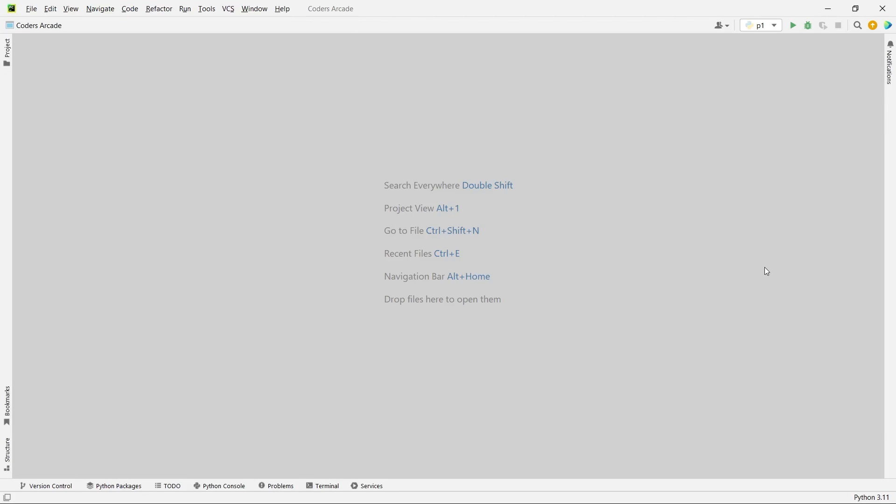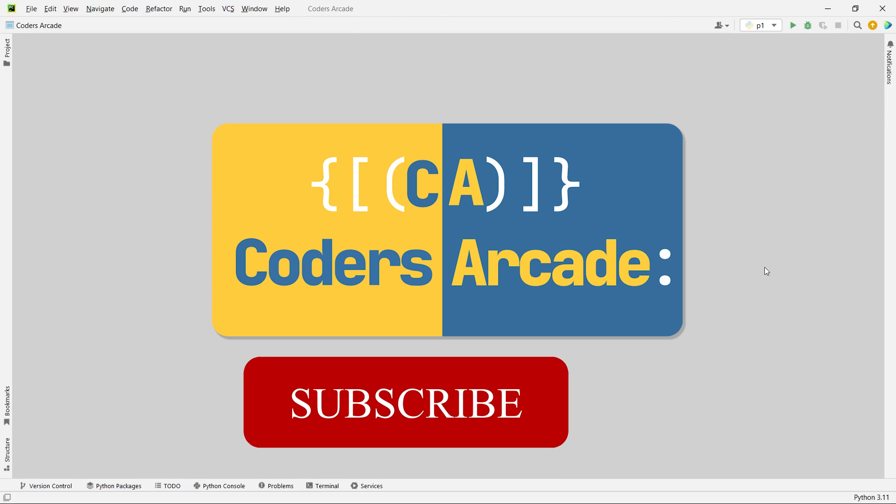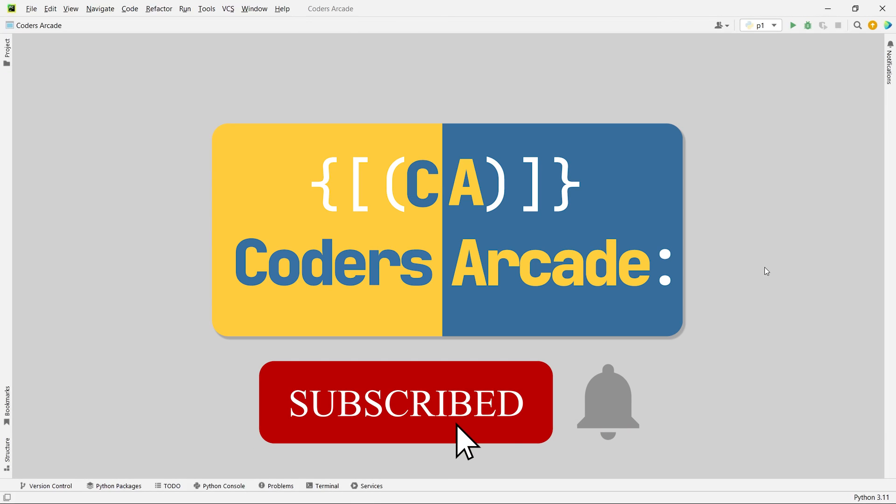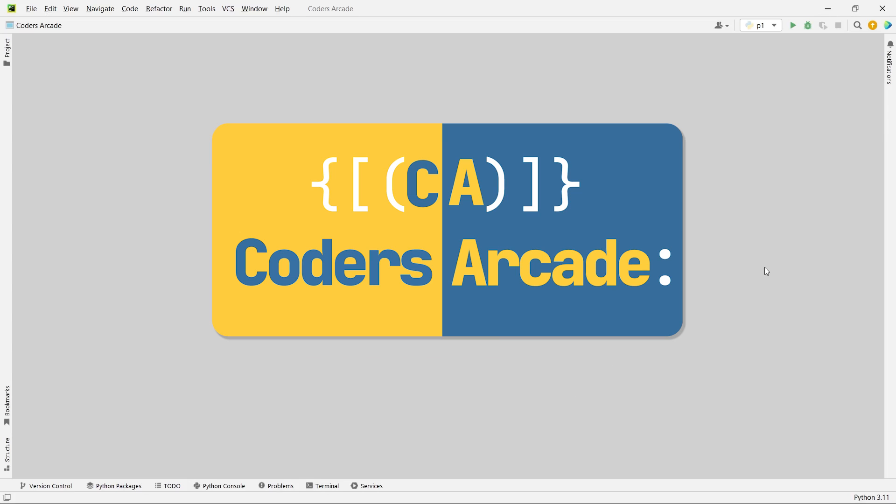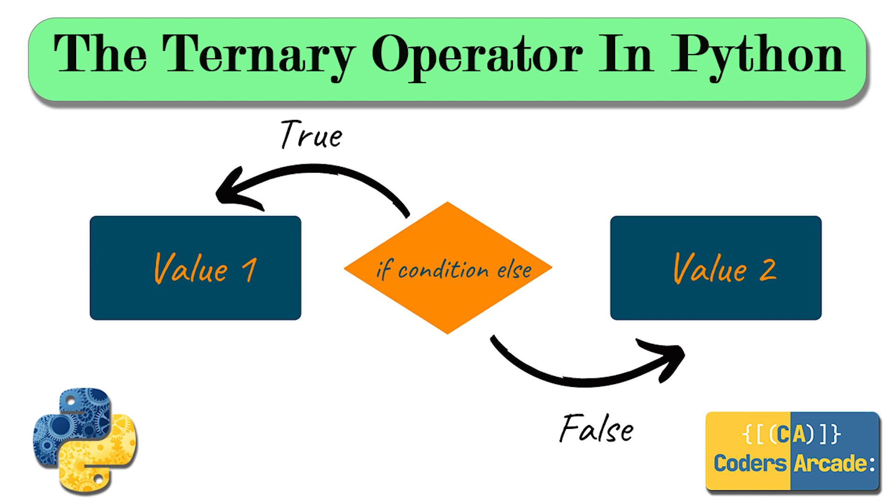Hello everyone, welcome back again to our channel Kodasakir. In today's tutorial, I will be talking about one important concept in Python, which is also there in other programming languages. It is the ternary operator.